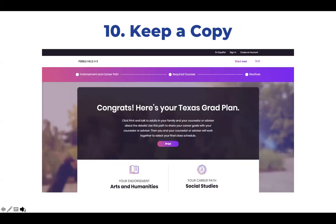Students can print their grad plan and keep a copy so they're ready for course registration next year.